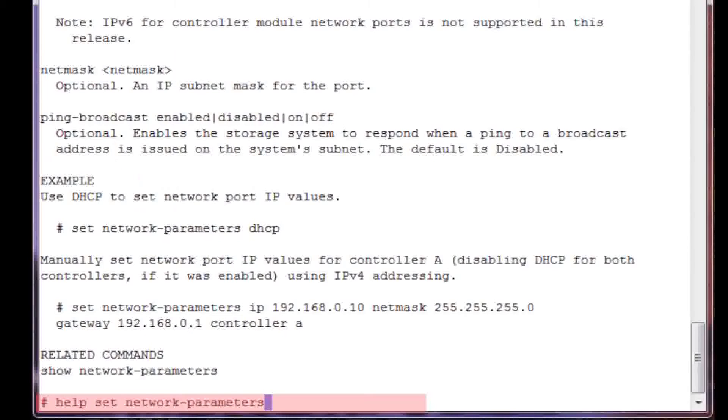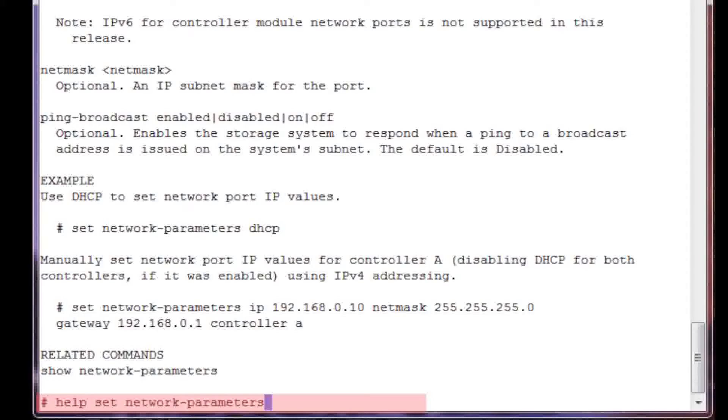A very useful command is Help. It's also a good idea to have a copy of the CLI reference manual available. The command to show how to set up a network IP address is Help Set Network Parameters.